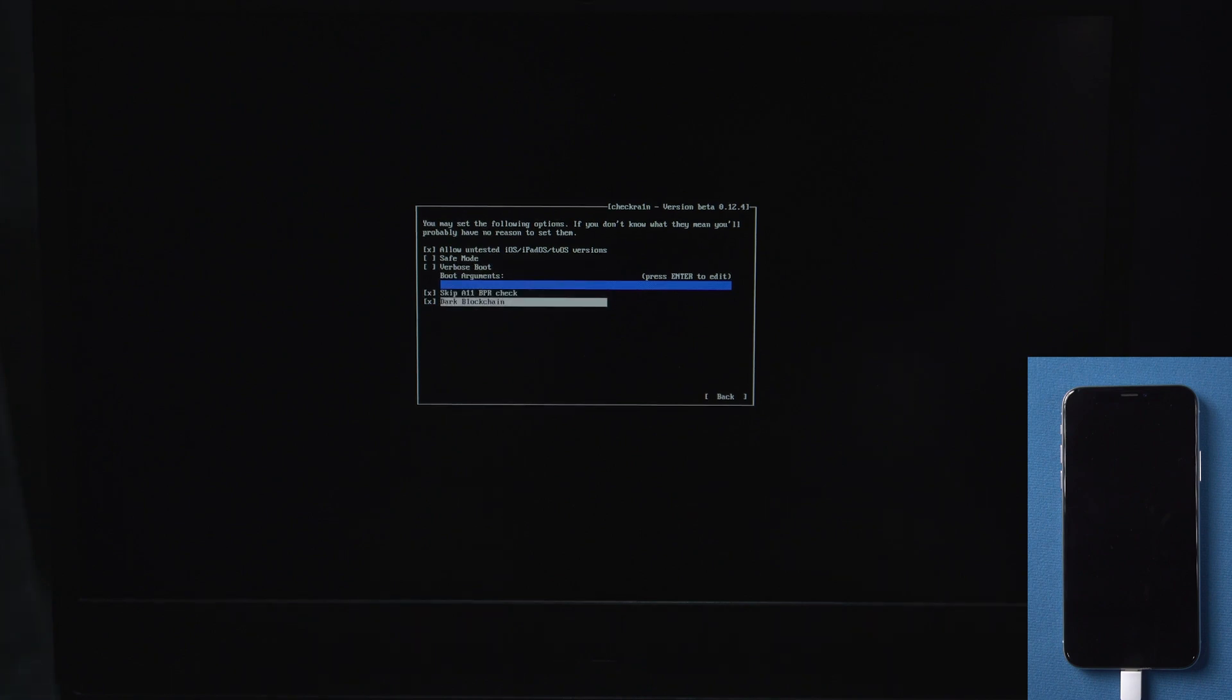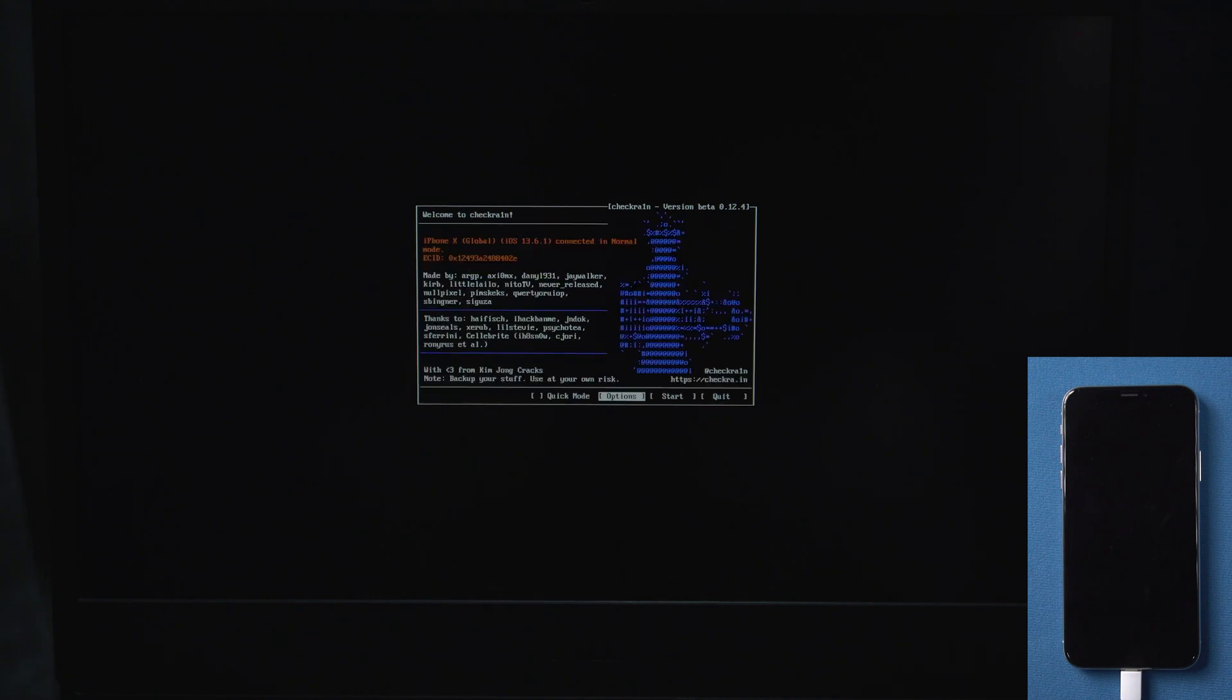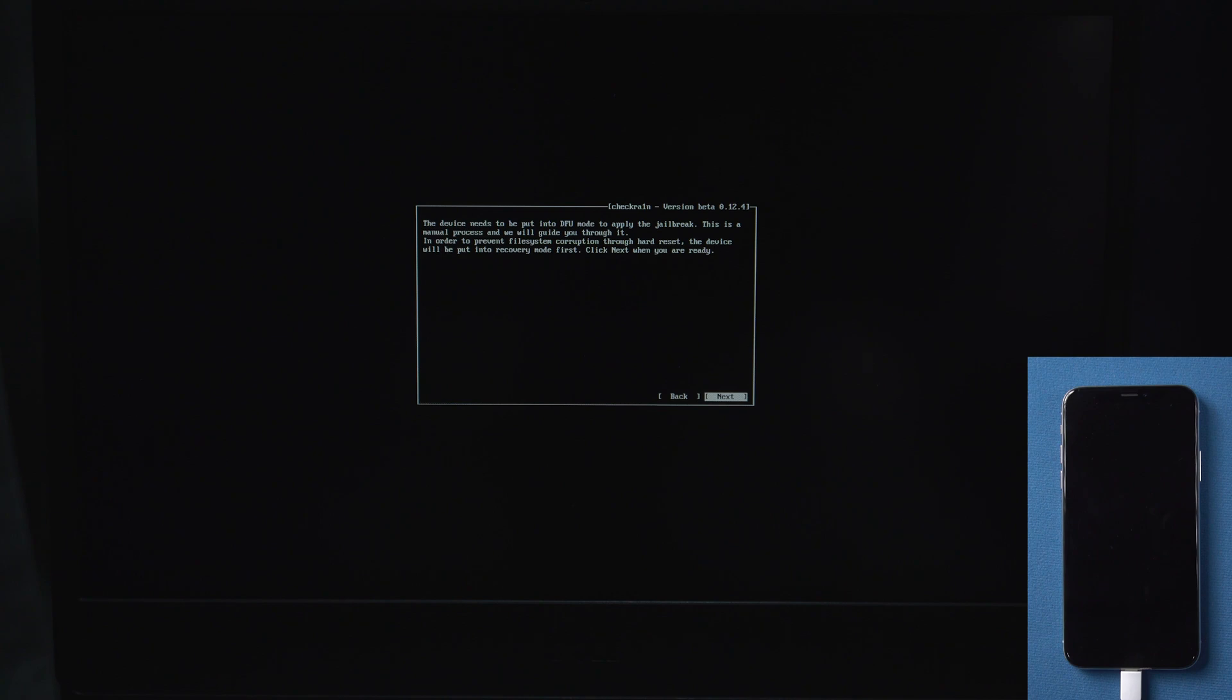Now we choose the Back button and go back to the main interface. This time, select the Start option and press the Enter key to start jailbreaking the device. Here, select Next to put your iPhone into recovery mode.